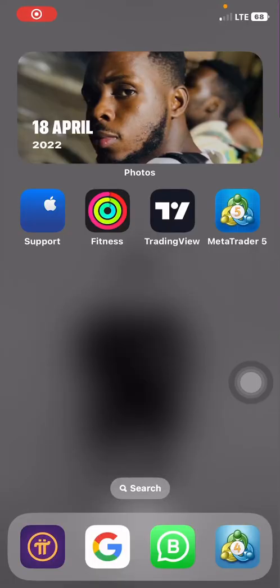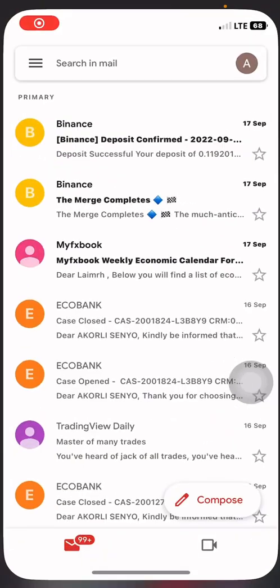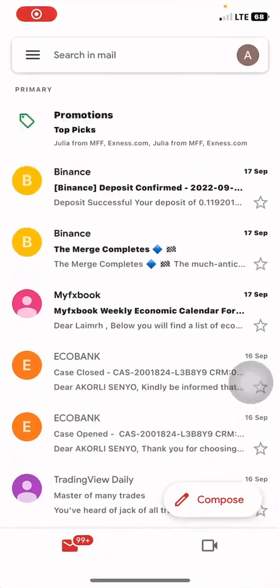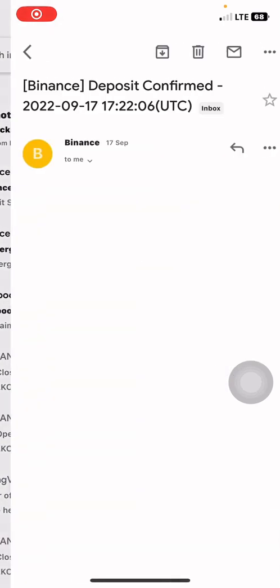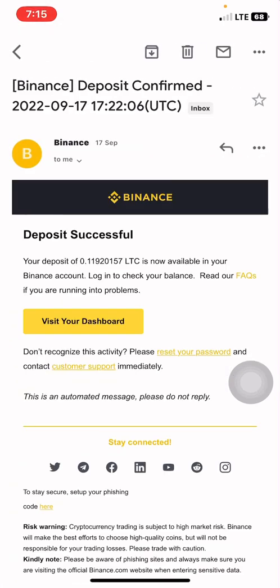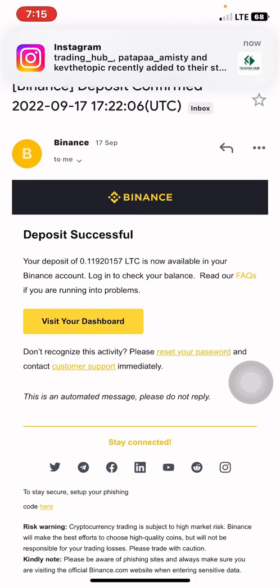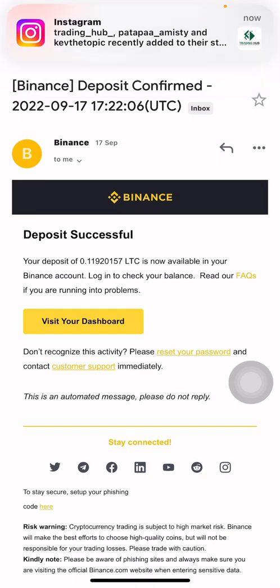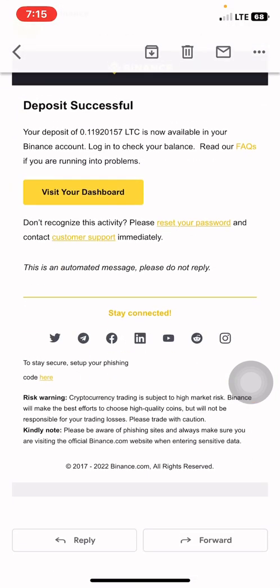I received the money from the Reef and this is the confirmation email right here: 'Your deposit of 0.119 Litecoin is now available in your Binance account.' So let's go and check it out.